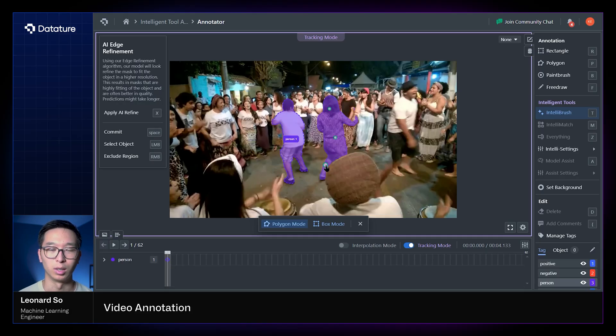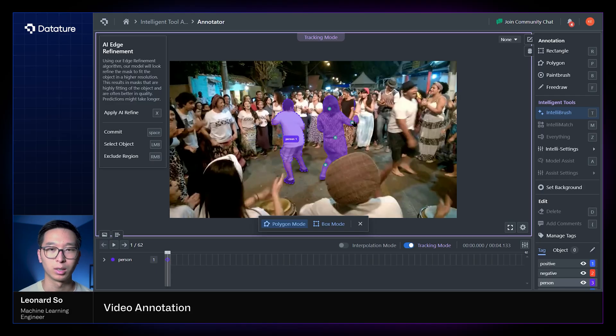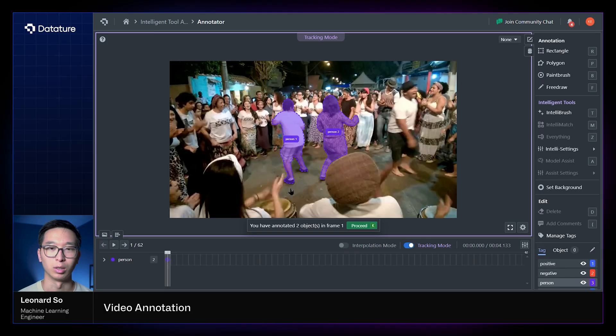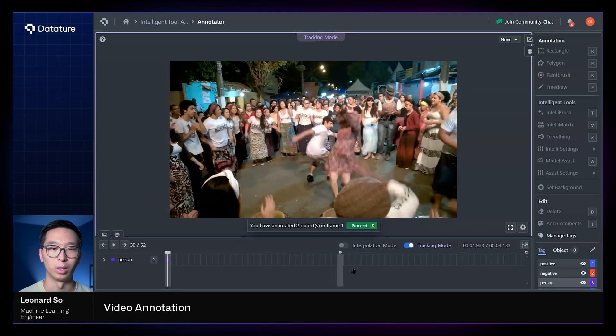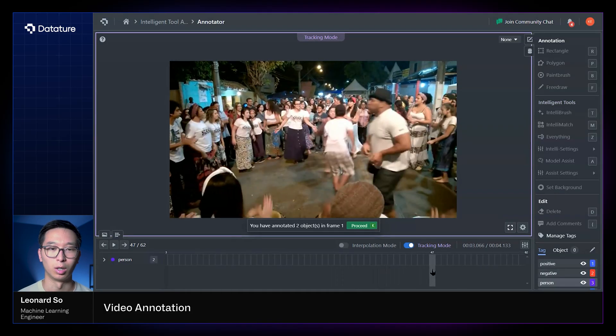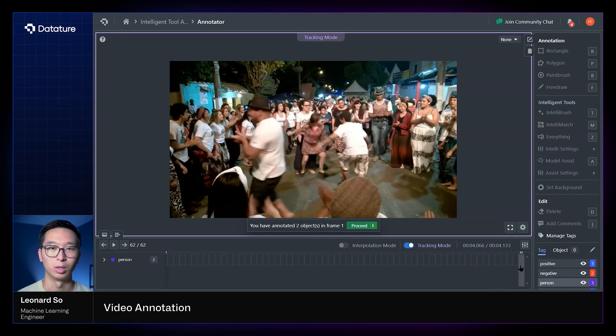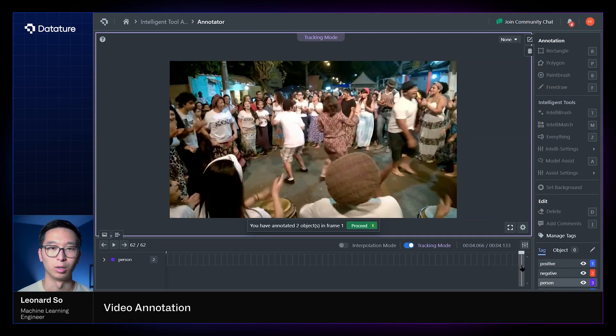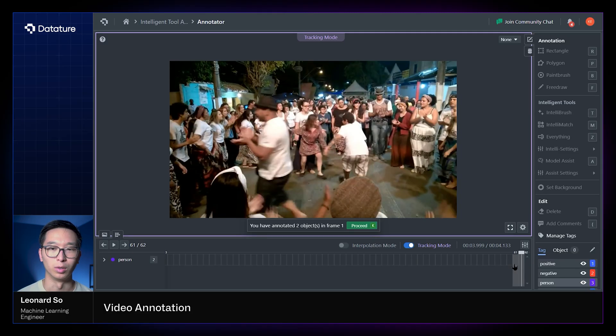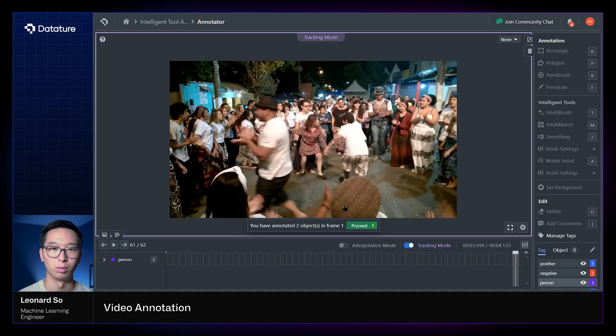As we can see, even though they are of the same class, we still treat them as different instances, so they'll be tracked separately. So now that we've annotated those two objects, we can now go to the end of the video in fact, and proceed to track through all these frames.